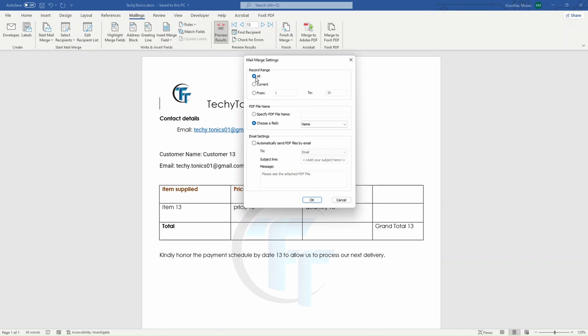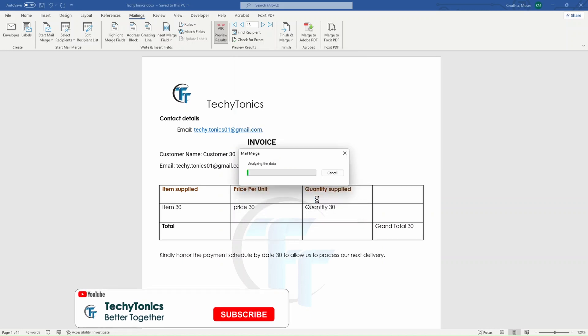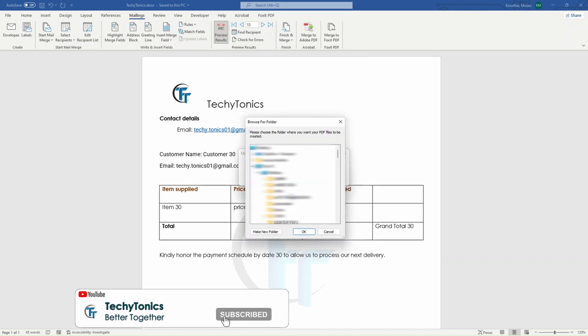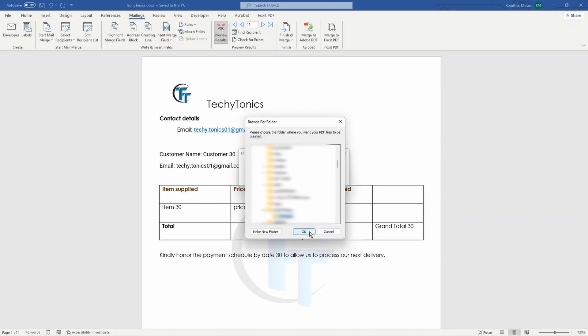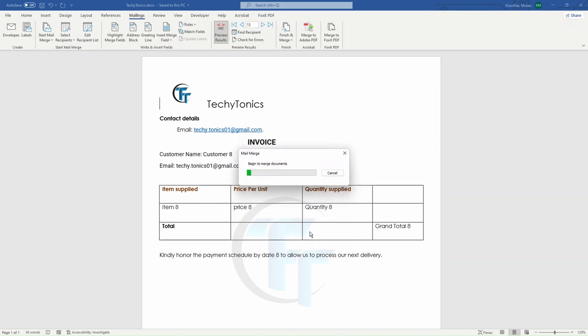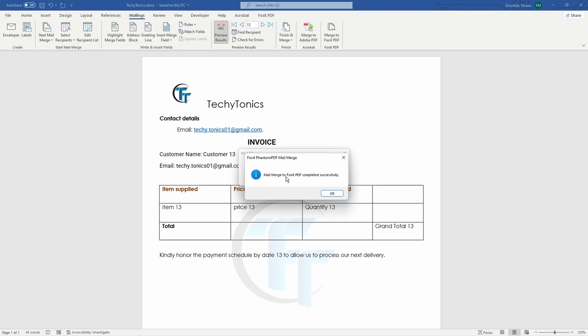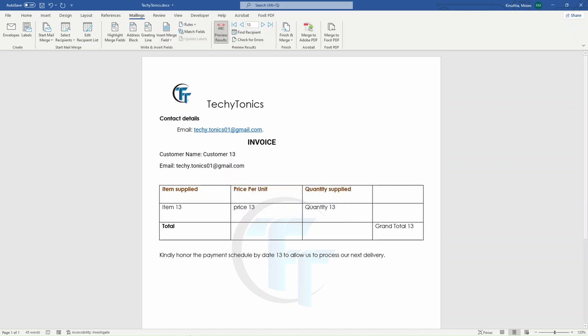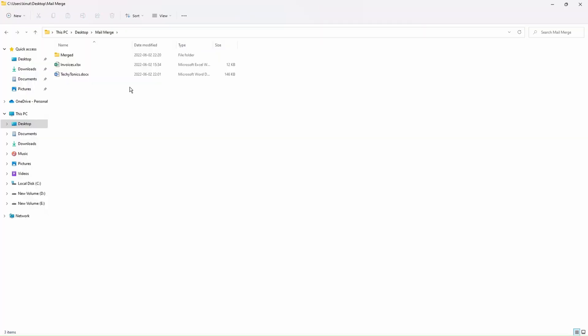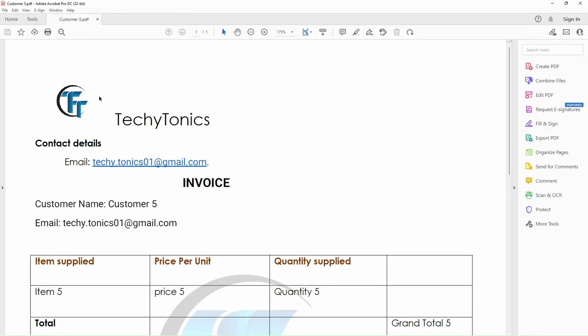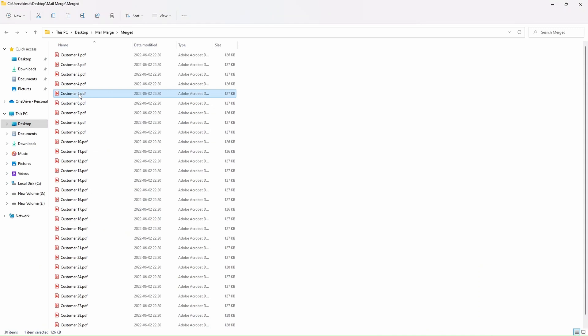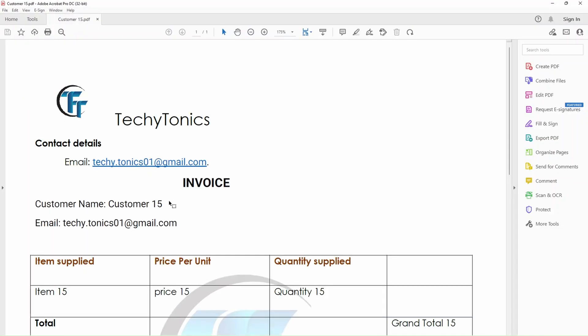So once we click on OK, because we want all the records, it will process and it will ask us where we are going to store the data. And as usual, let's put it in the same folder, hit on OK. And we have a message that our merge was complete and it was successful. Once we click OK and go back to the folder, you can see it was able to rename the folders according to the name of the customer. That's customer 5 and the name is customer 5, customer 15, 15, and this is customer 15.